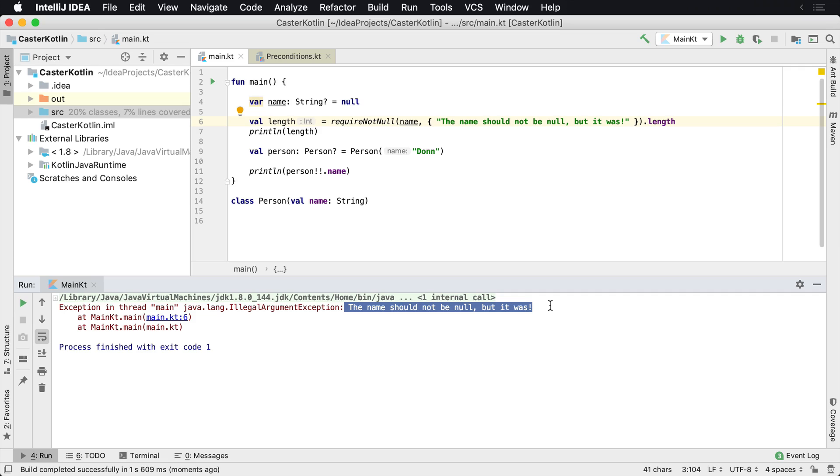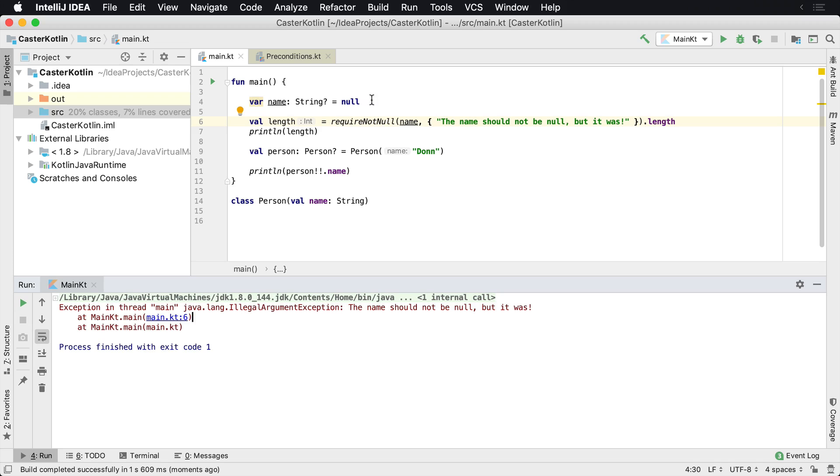Sometimes maybe a backend changed and they are sending a nullable value that was not supposed to be nullable. And you're not expecting it to be null and things blow up. You can just say requireNotNull and that'll get you around it there.